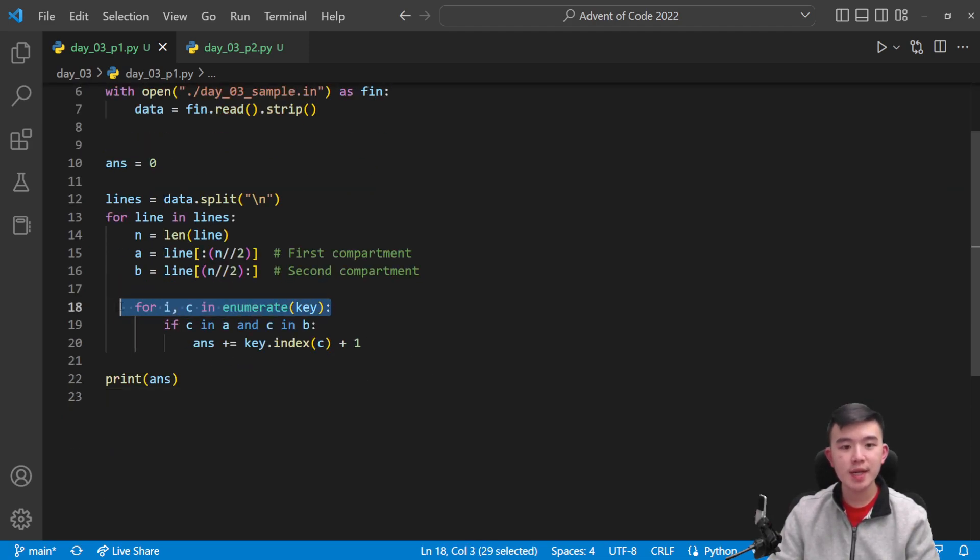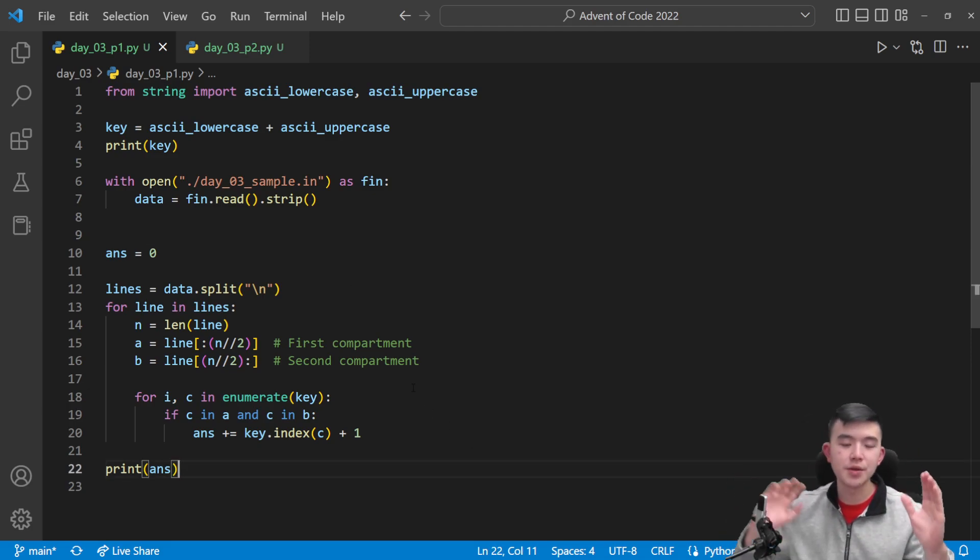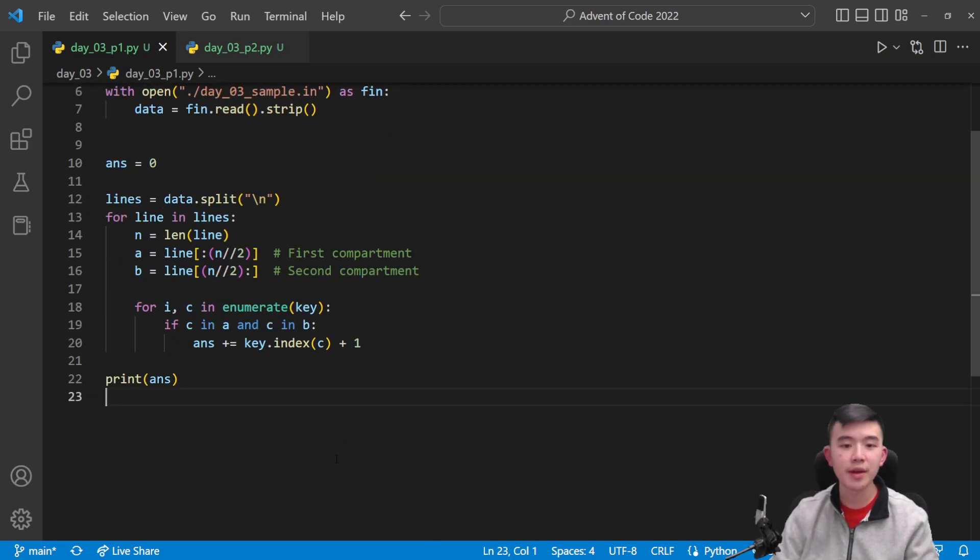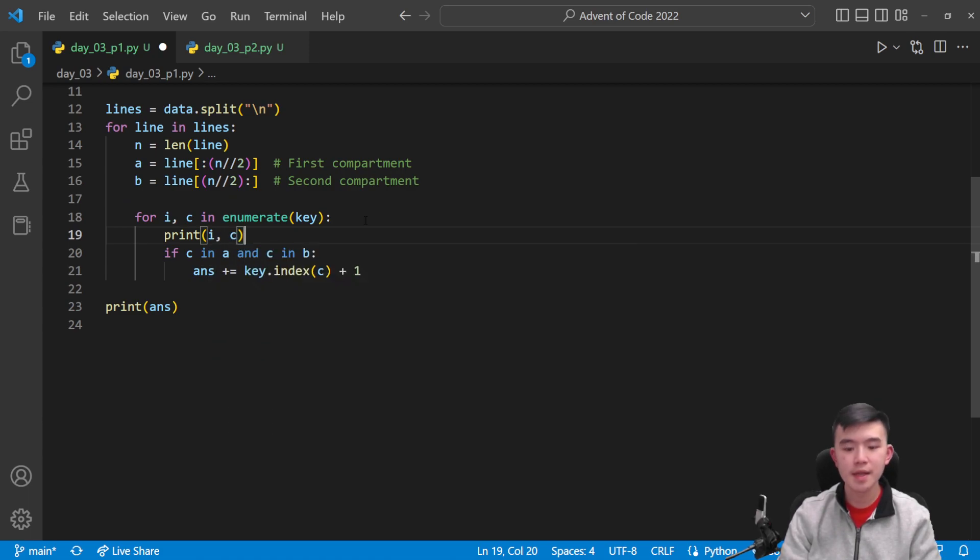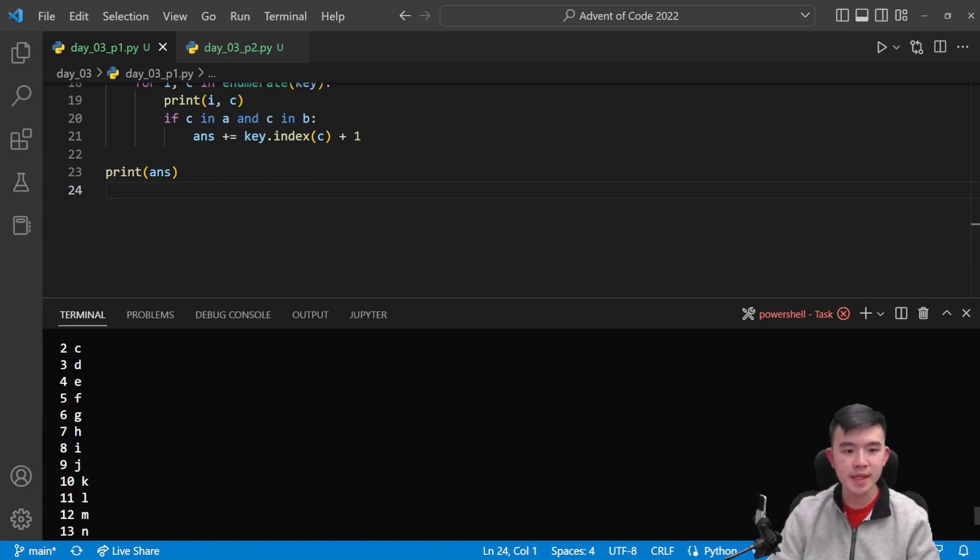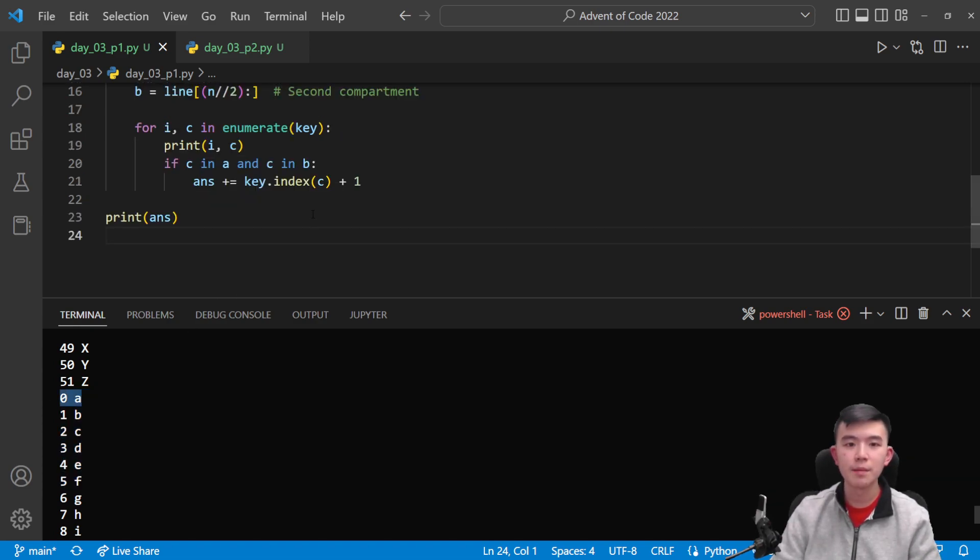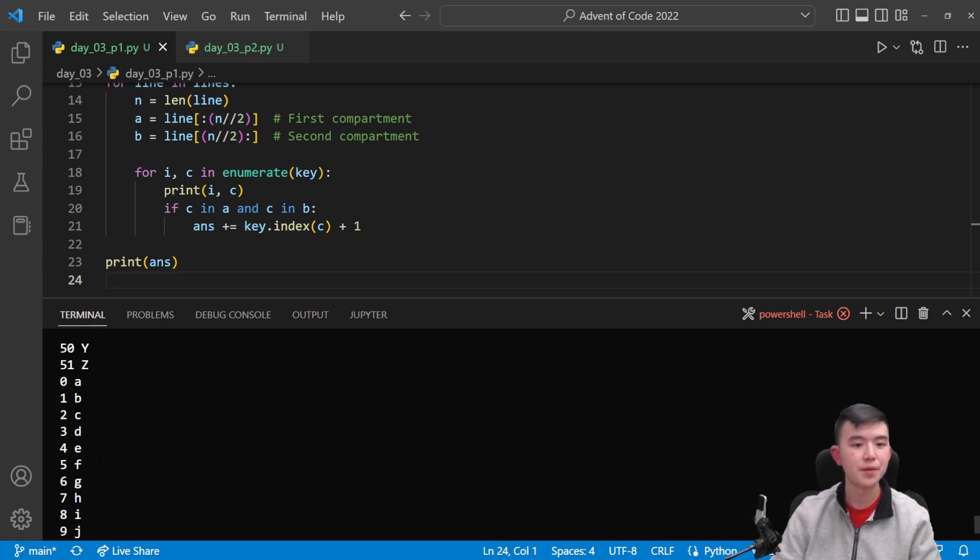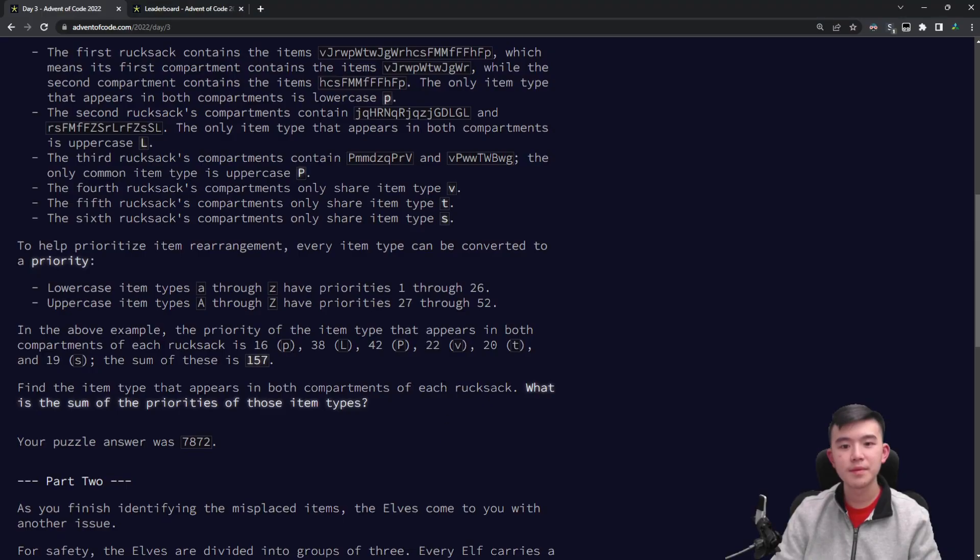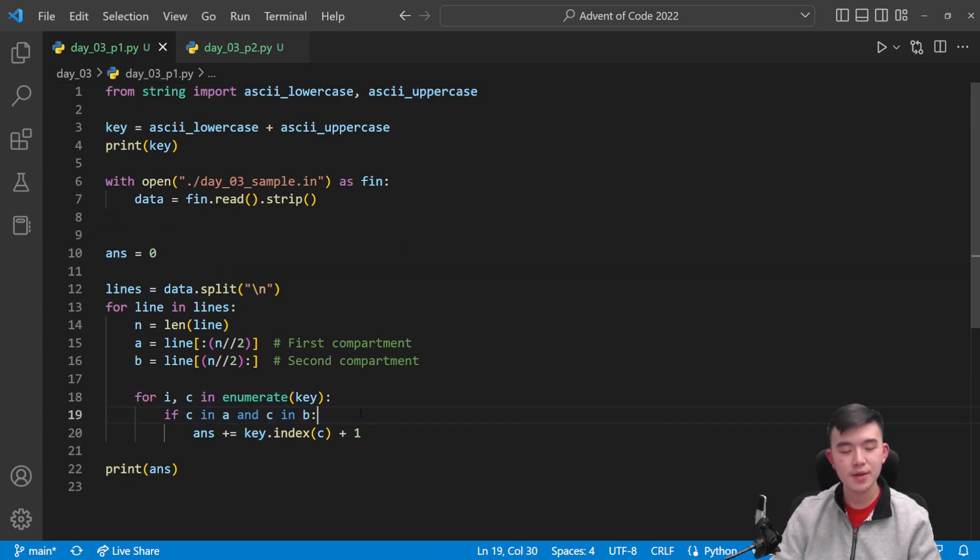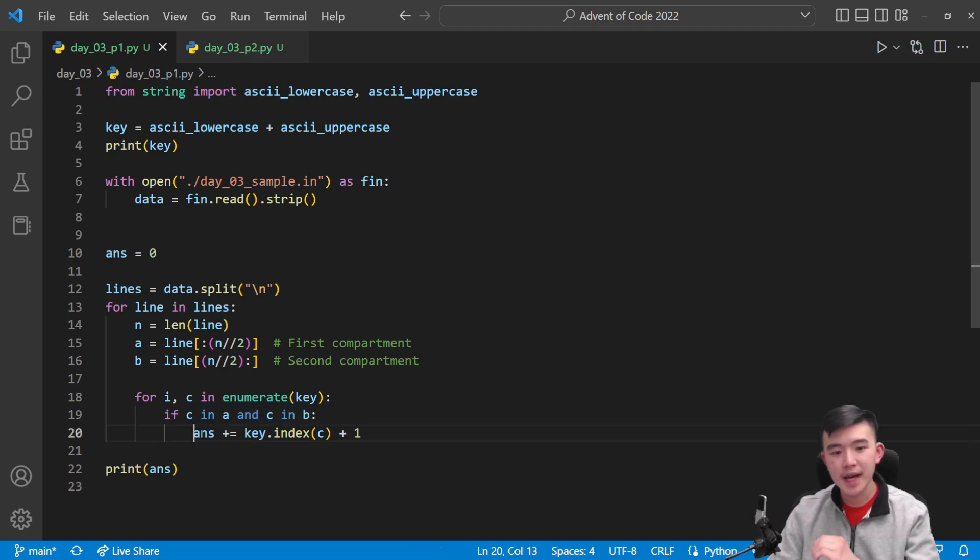So what we're going to do is we're going to iterate through all elements of the key. Now recall, this is just that big 52 character string that represents all the letters from a through z, lowercase and then uppercase. As we iterate, we know that the index of the character represents its priority minus one. So what this loop lets us do is get the index and the character that corresponds to that index. And what we do is we just compare all the characters to see if they are both in the first compartment and in the second compartment. And if so, we add that priority to our total answer.